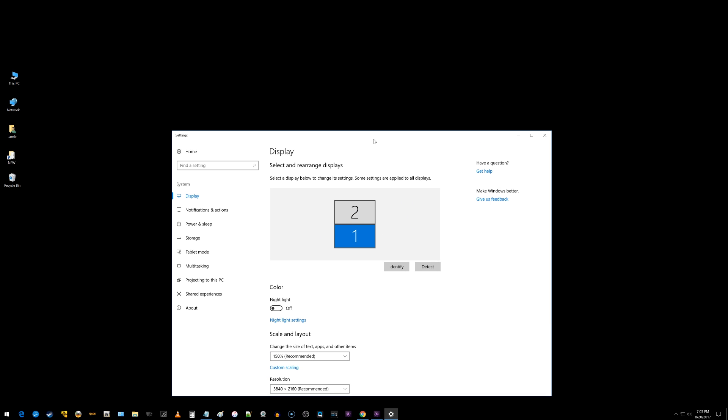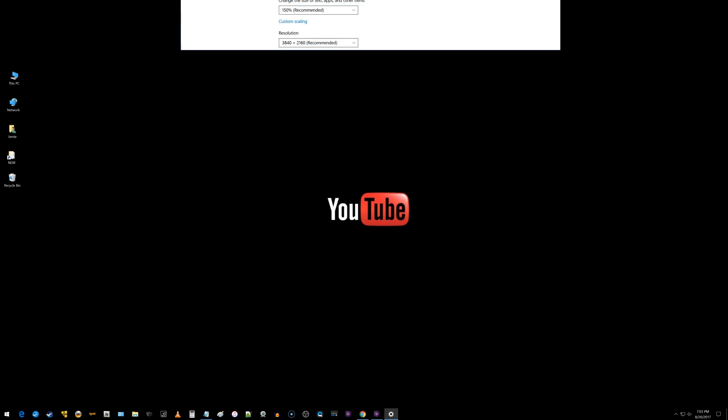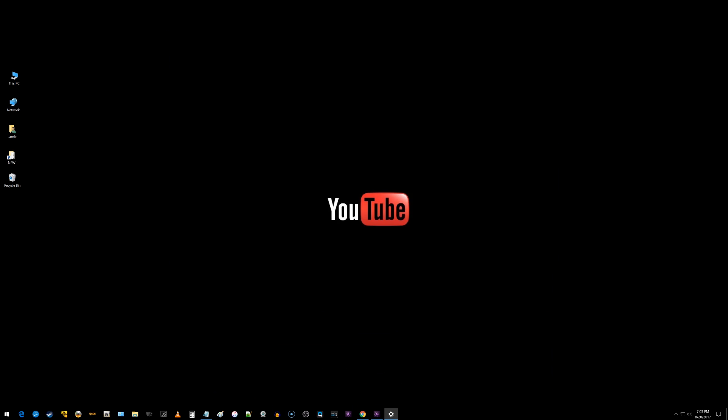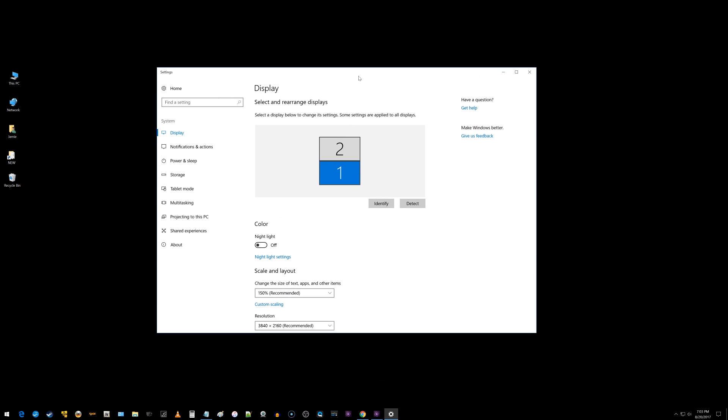You can't see my second monitor, but all I got to do is drag this up and it disappears because it's going up to my second monitor.